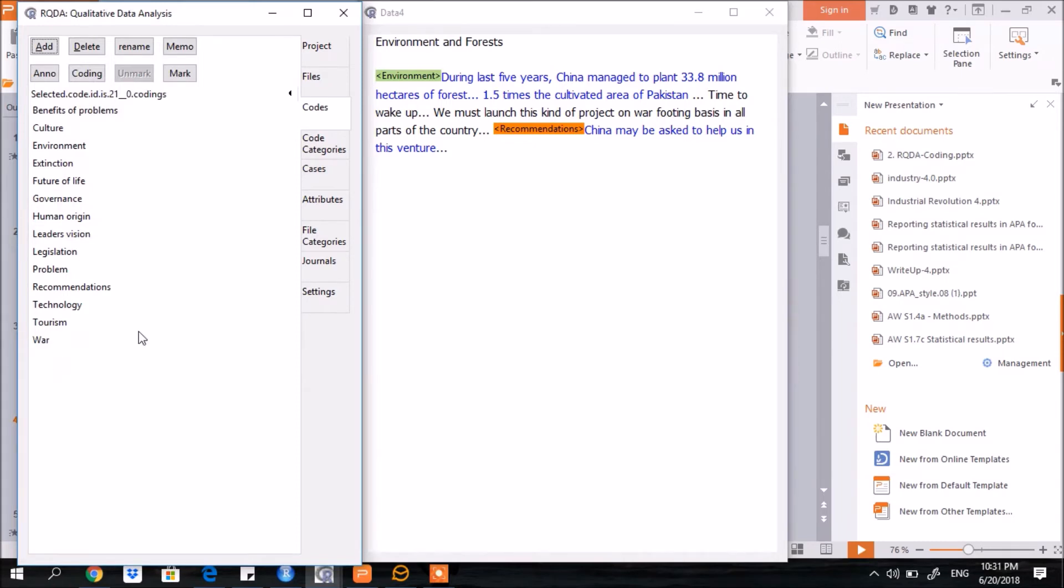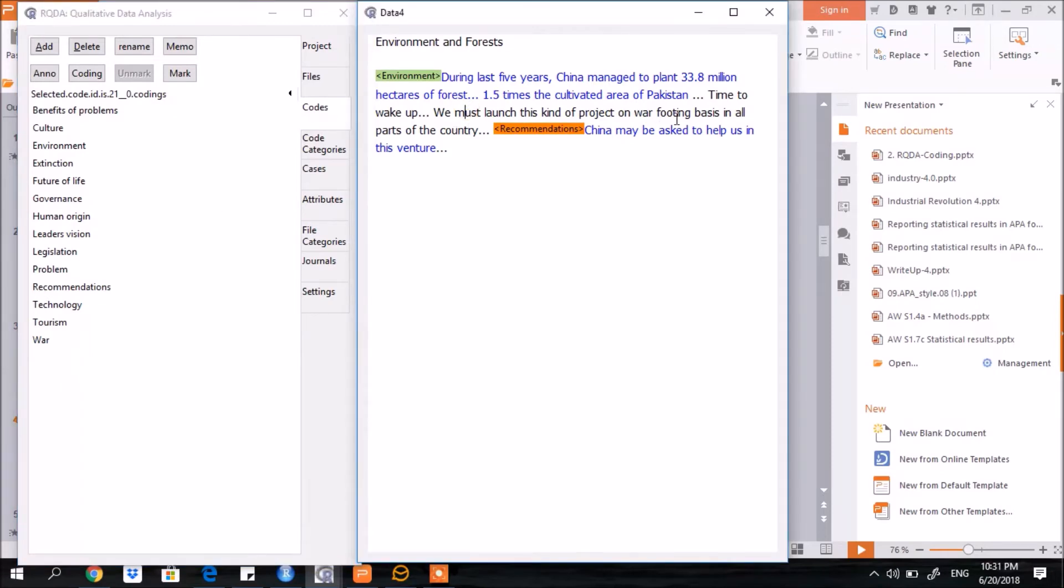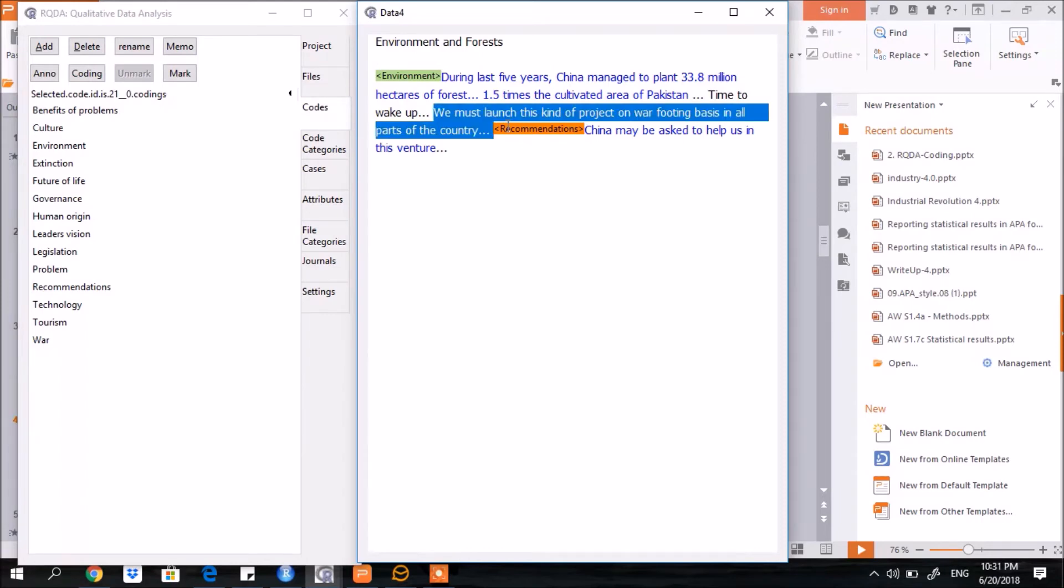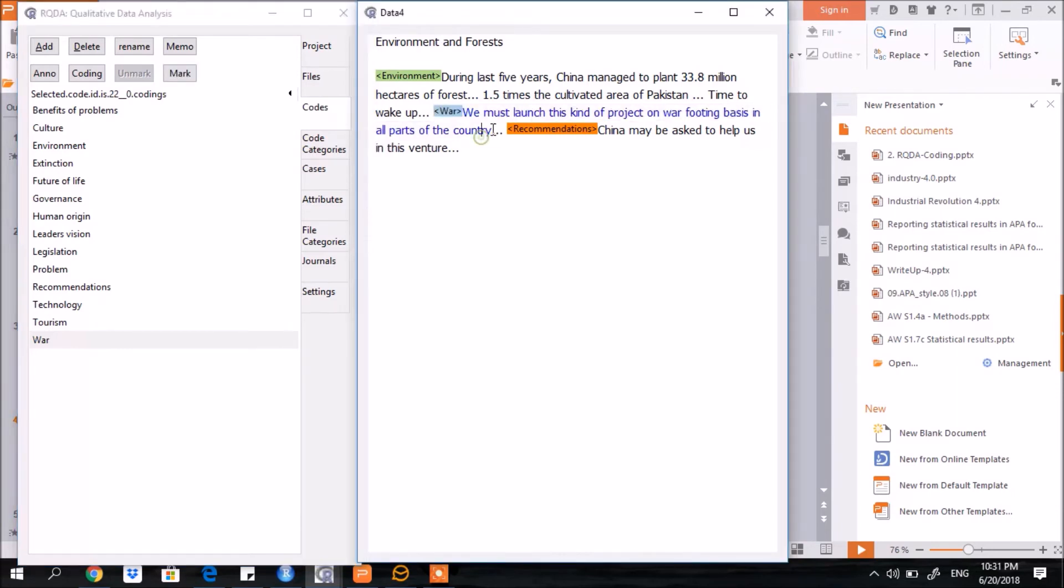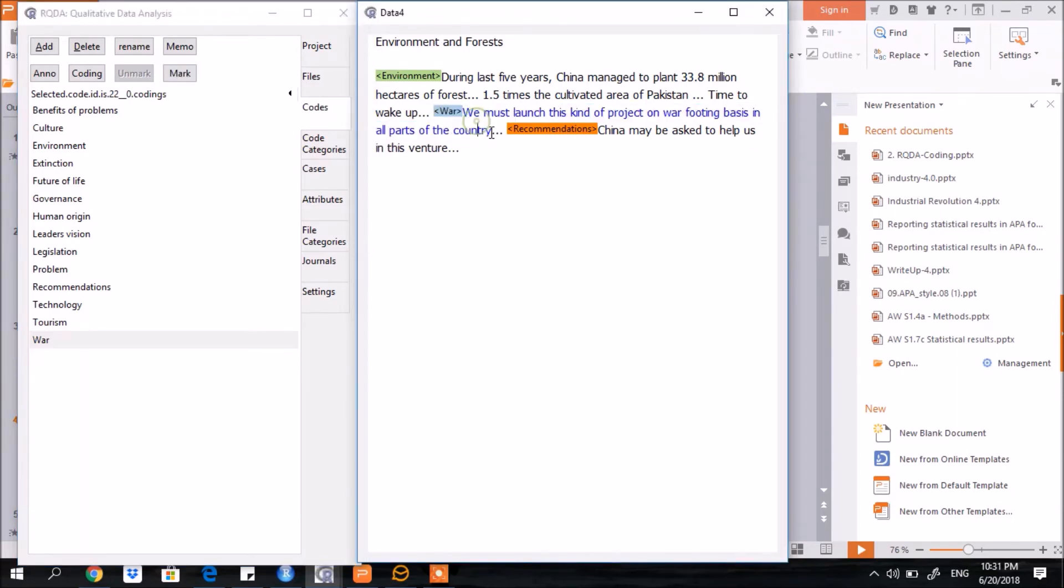However, it is still not appearing here in the text. How to mark this? Select the relevant text and then go to the code and then mark it. Now you see this text has been highlighted with a new color, and just before the start of the text, that new code has appeared here.